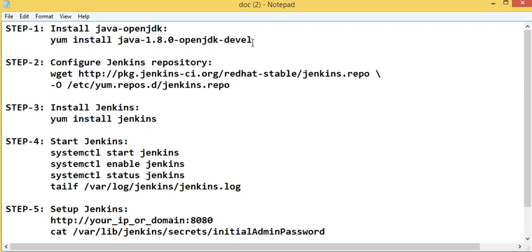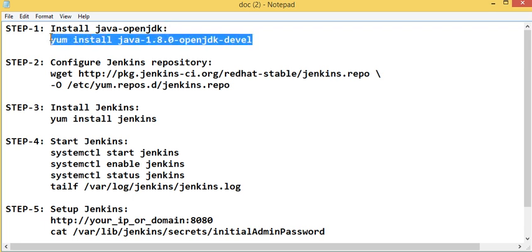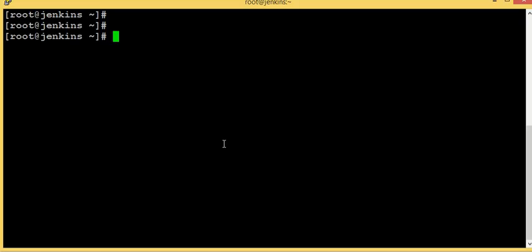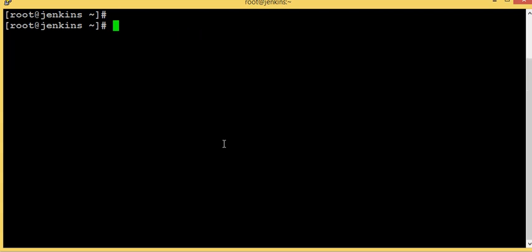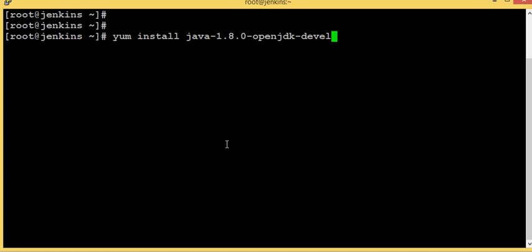First of all, to run Jenkins we need Java. So I installed Java. This is my VM running CentOS 7. I'm going to install Java OpenJDK.